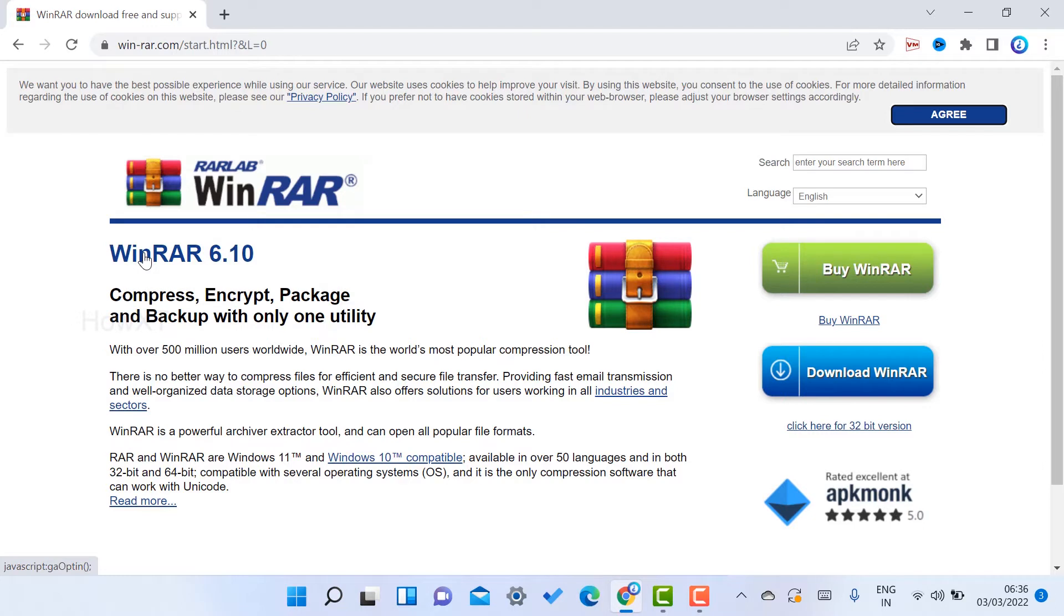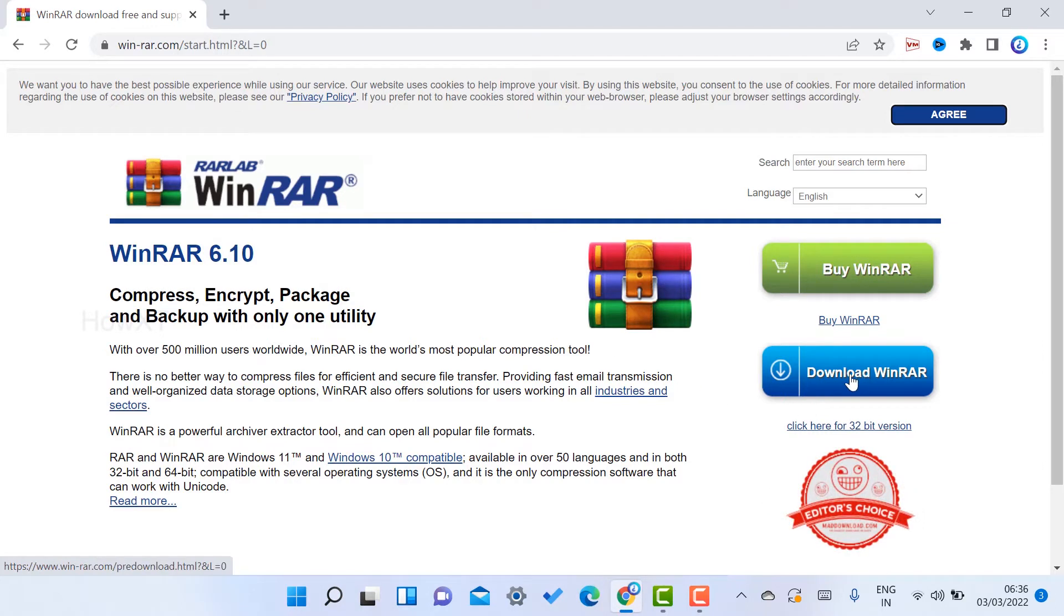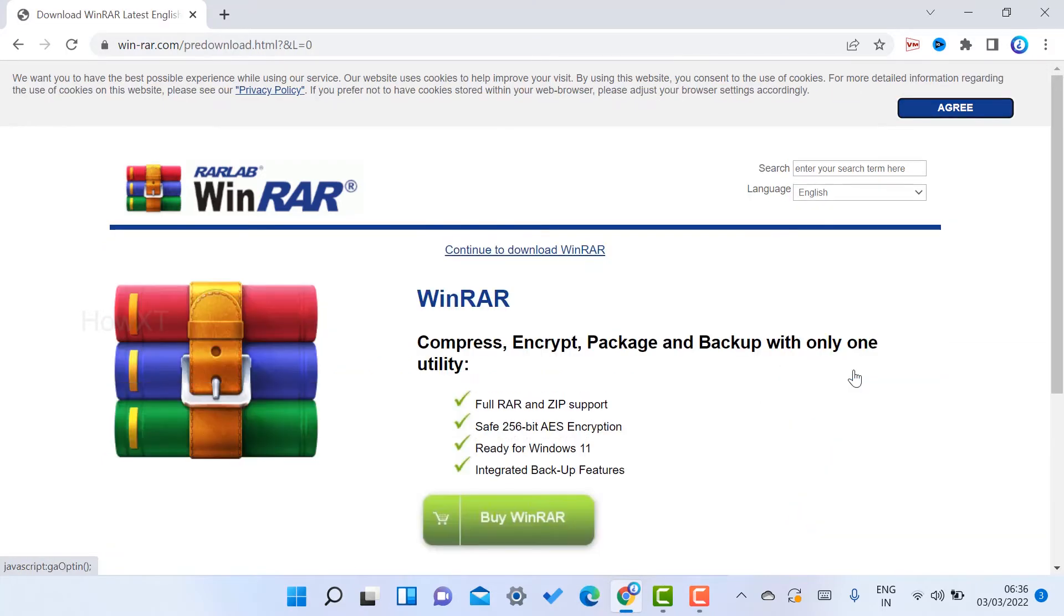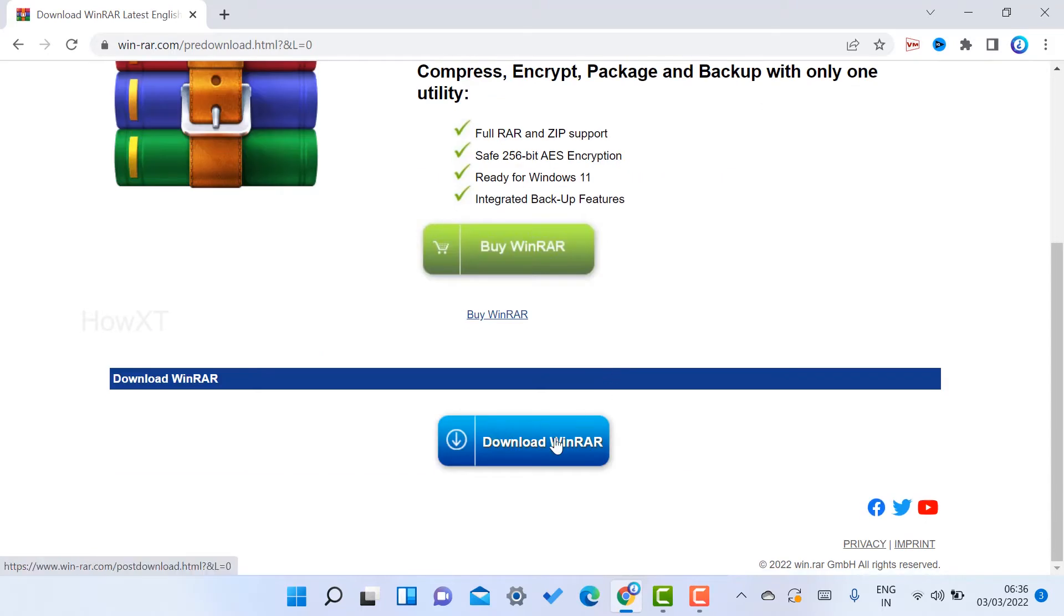That link will direct you to win-rar.com. So here there will be a download for free option available. So just click download. Once you click download, there will be a buy option and download will be free, which will be in blue color.